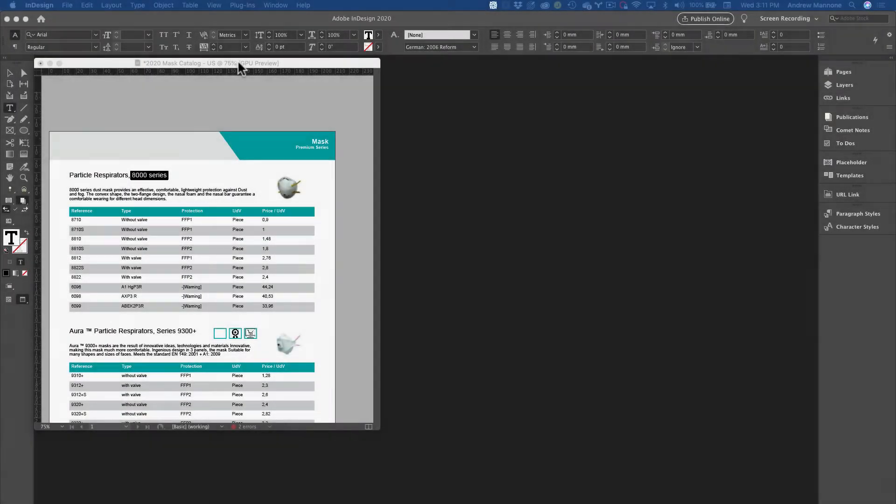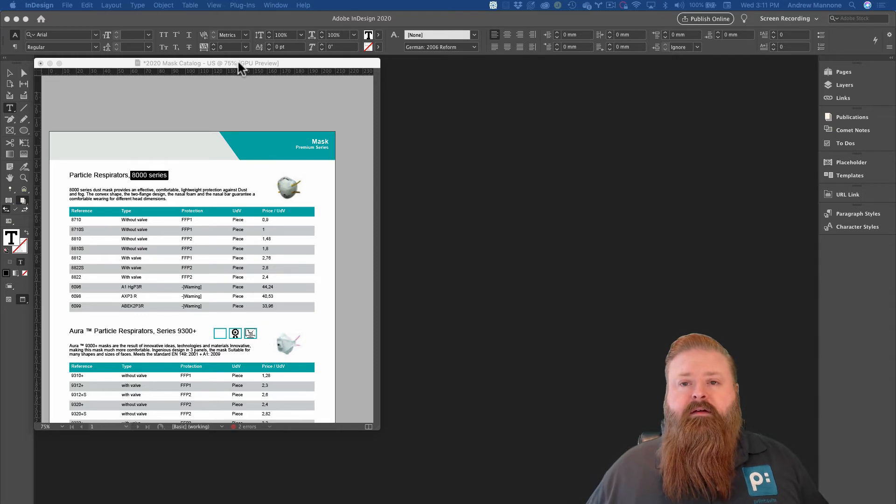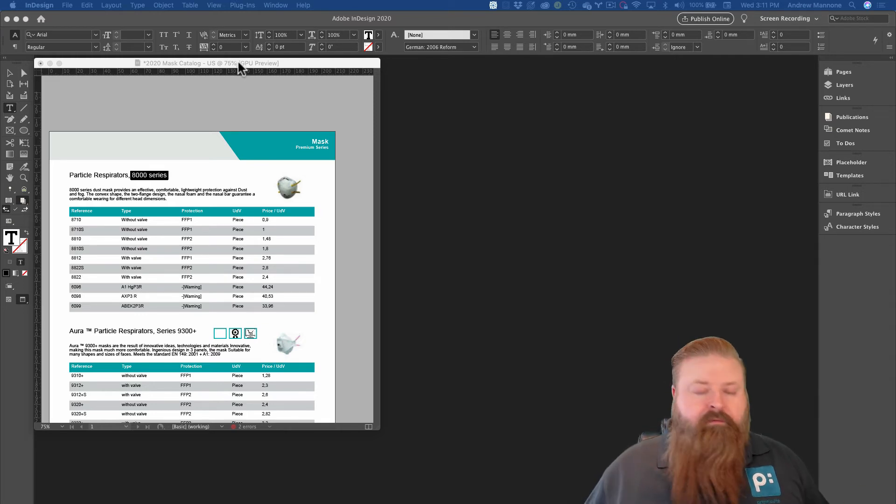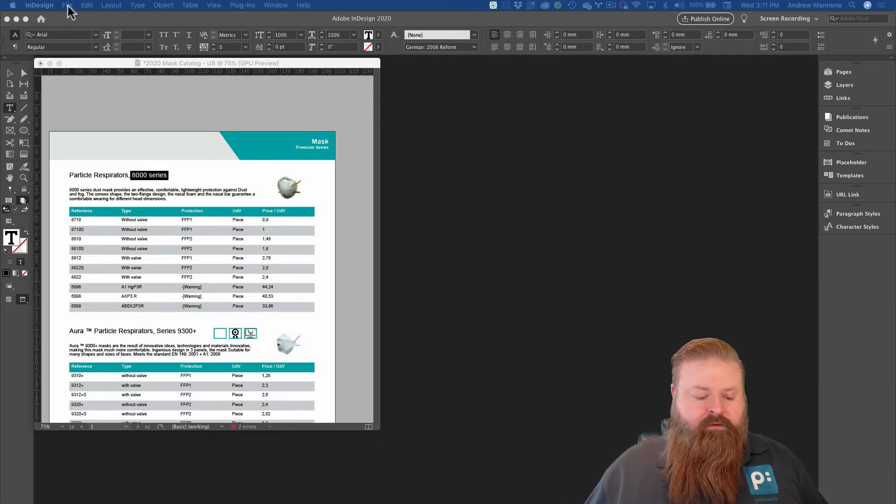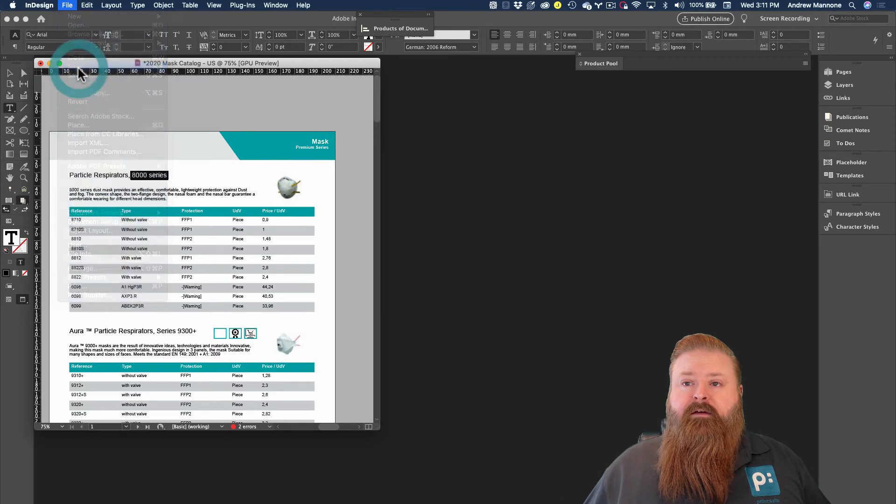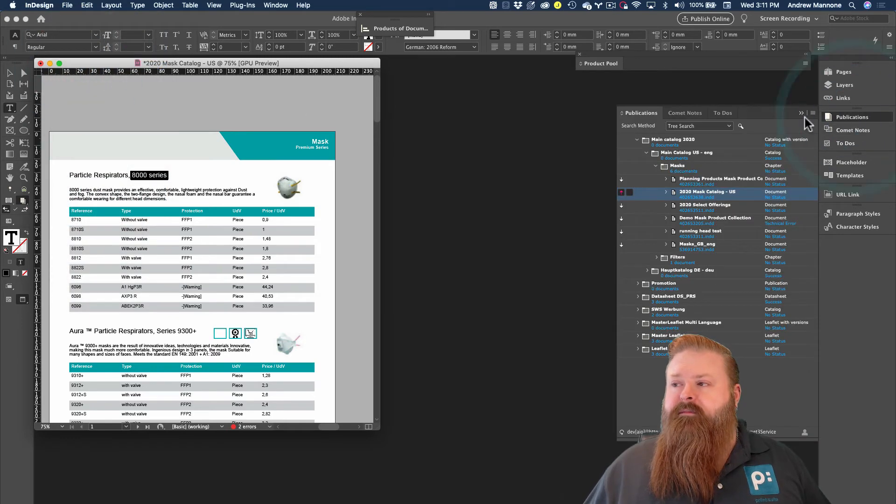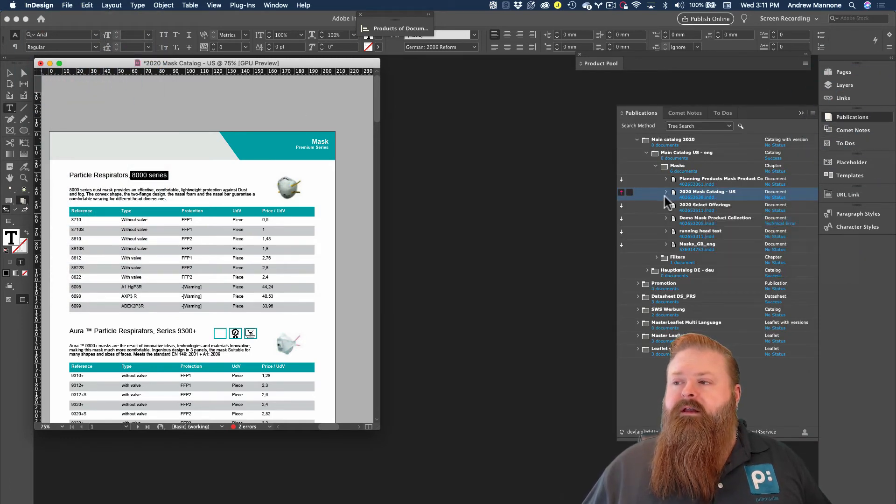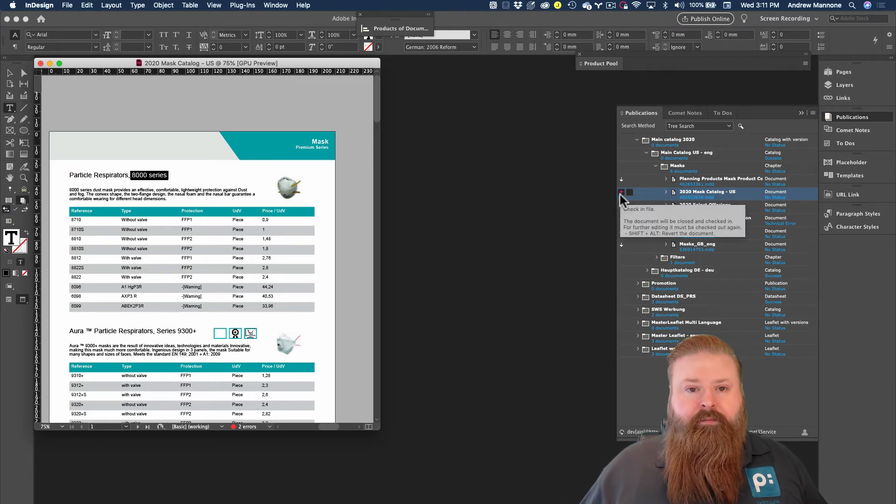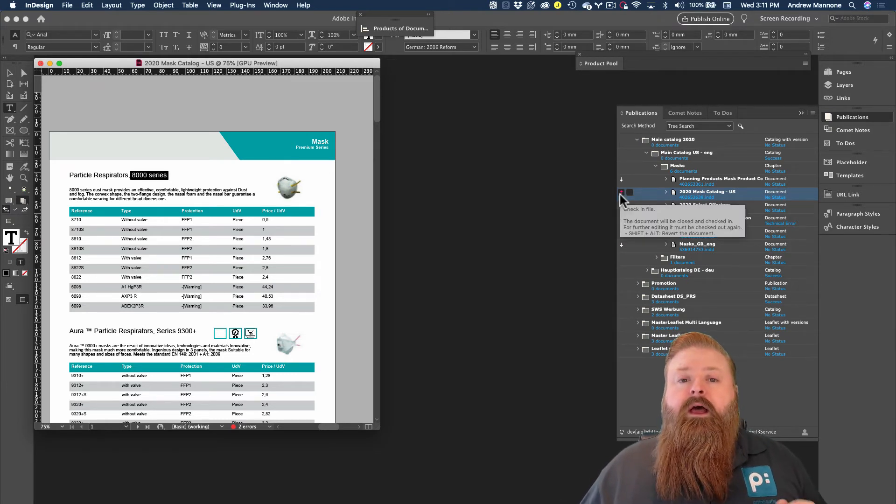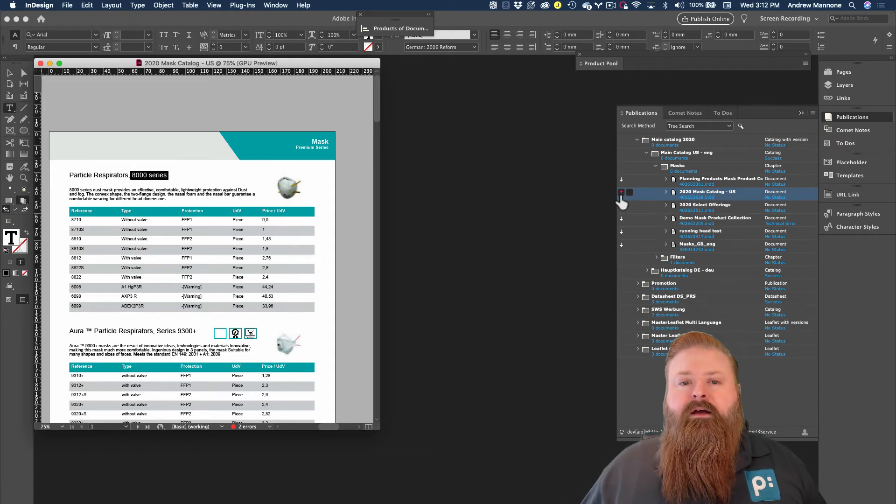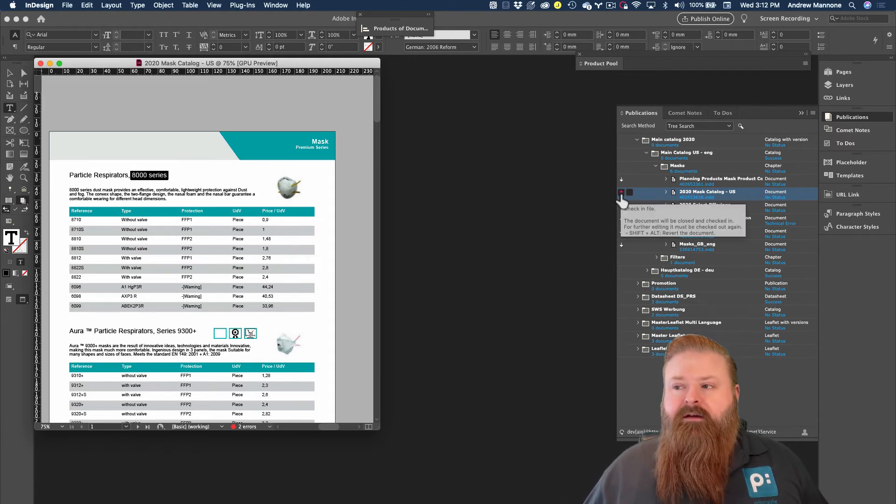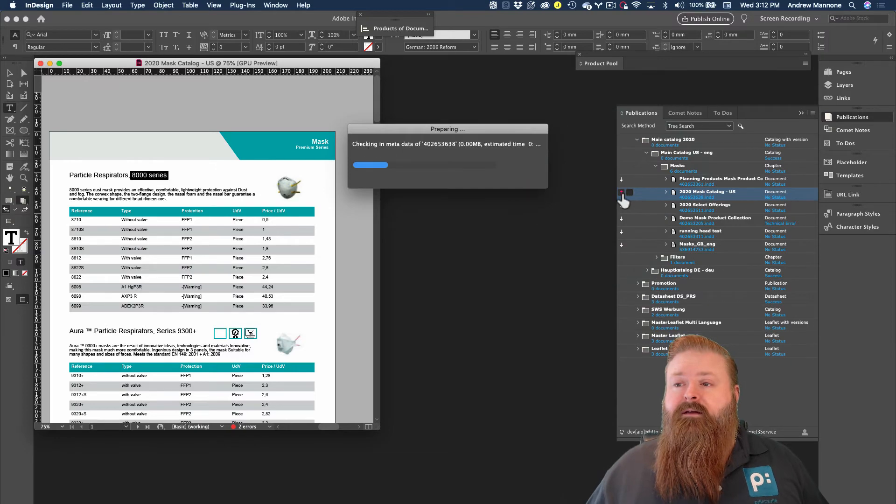When I'm satisfied with the progress of my document, and I want to get it back into the system, it's really straightforward. So I'm just going to choose file, save, and then come to the publications panel again. And now you see instead of offering a blue download icon to check it out, I have a red upload icon to check it back into the system. Now that it's saved, I'm just going to check it back in.